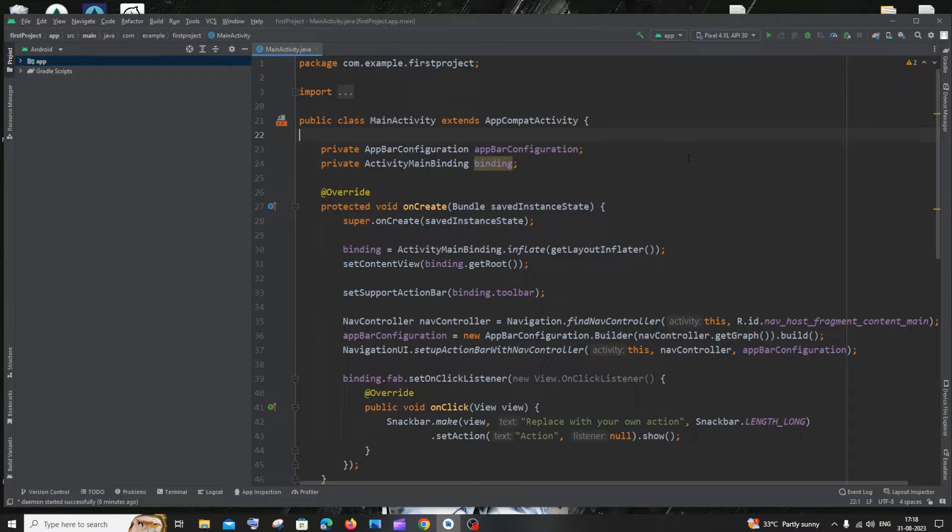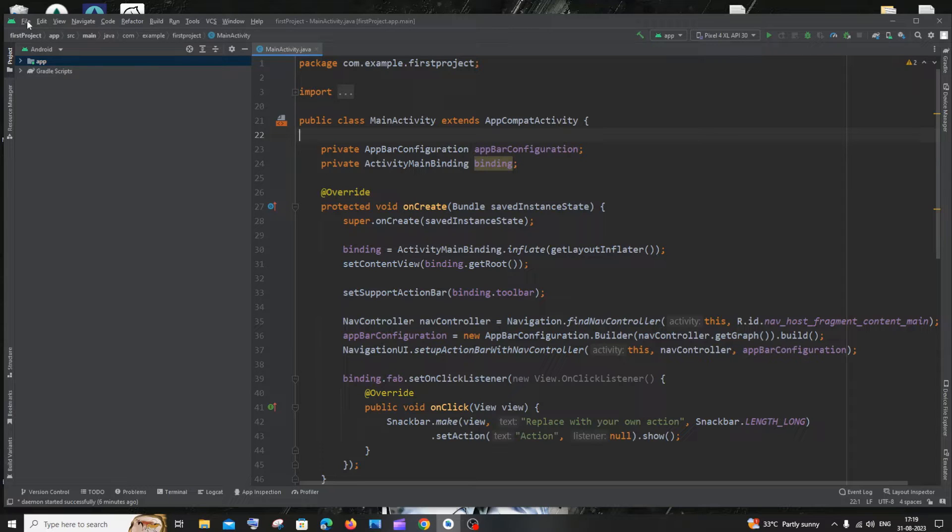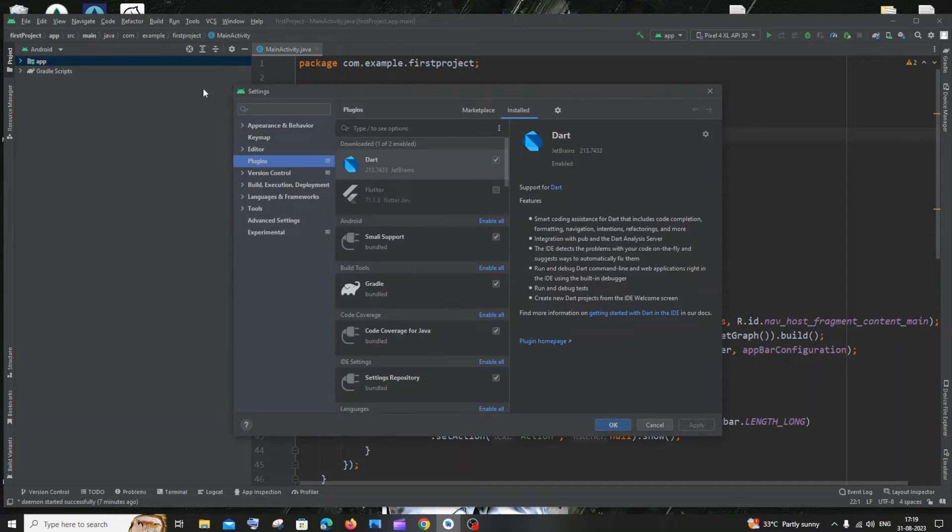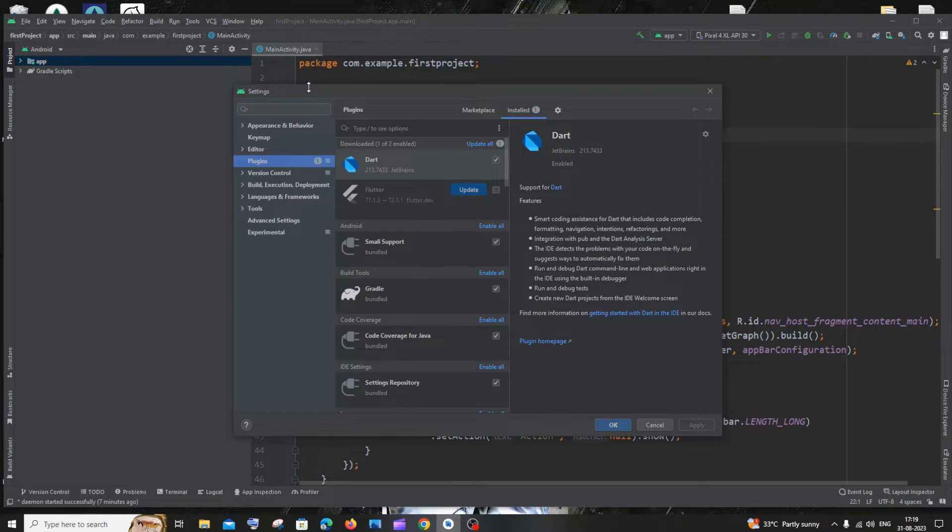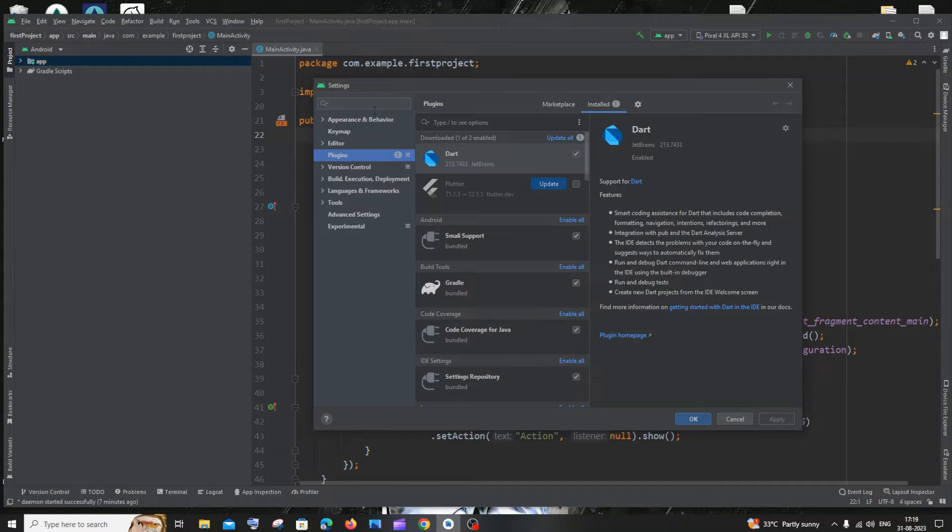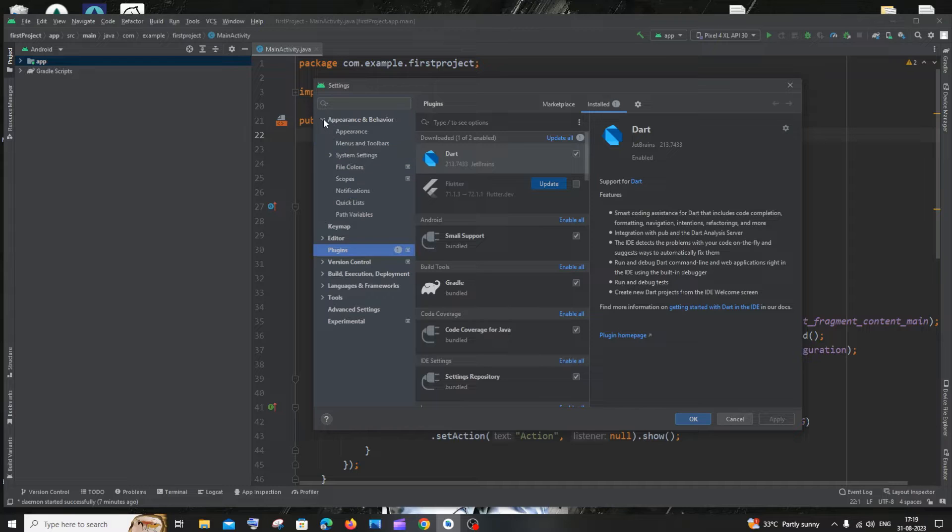Just open Android Studio and at the top you will have the option called File. Select that and inside this you will have Settings. Click that. And in Settings you will have the first option as Appearance and Behavior. Just expand this.